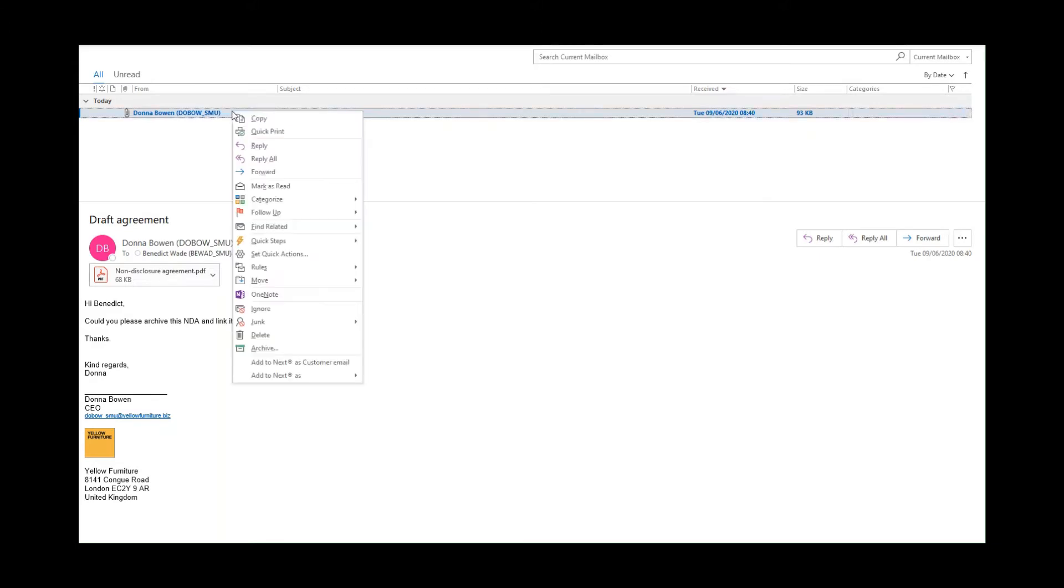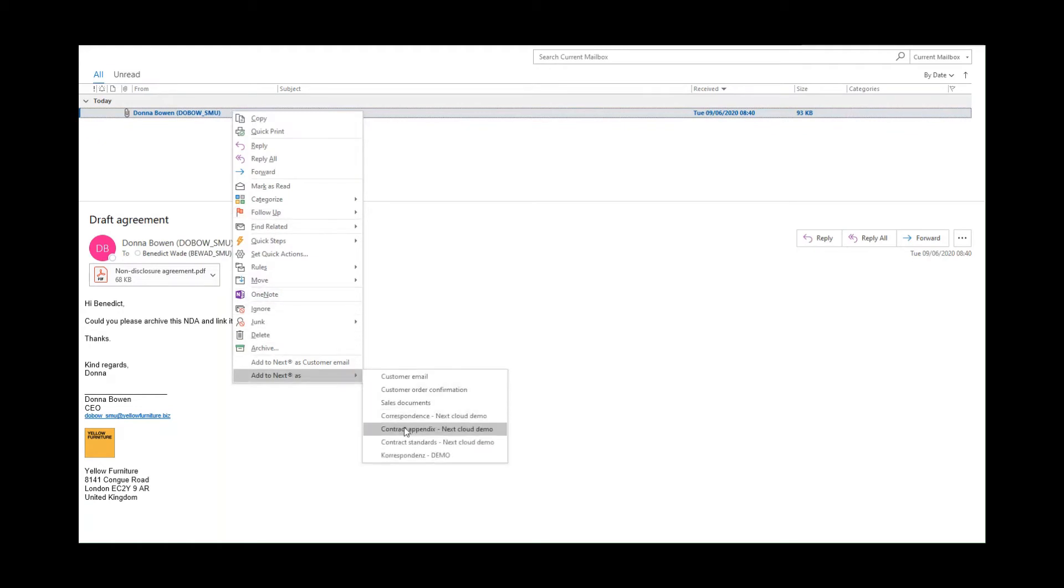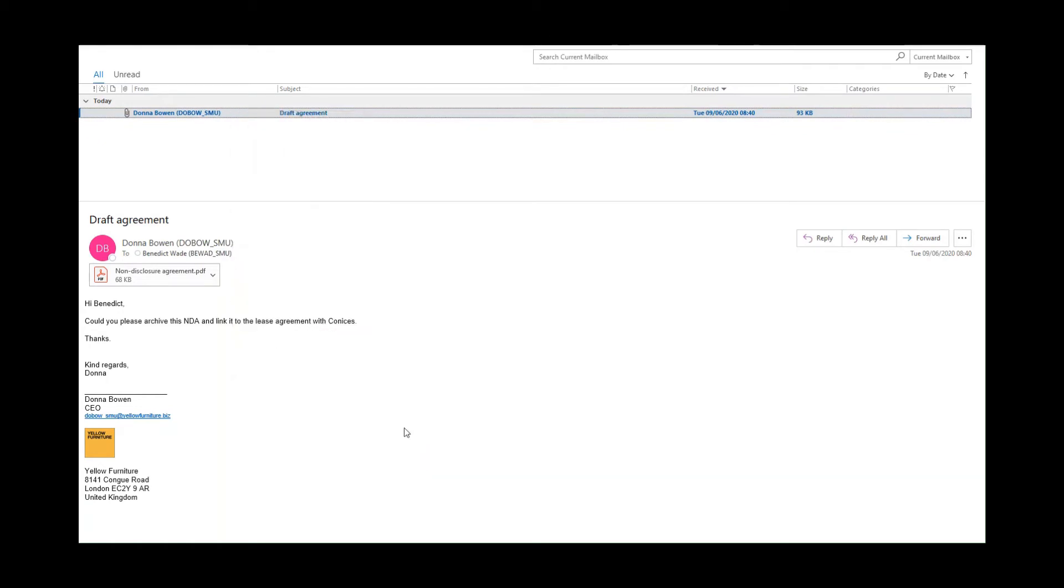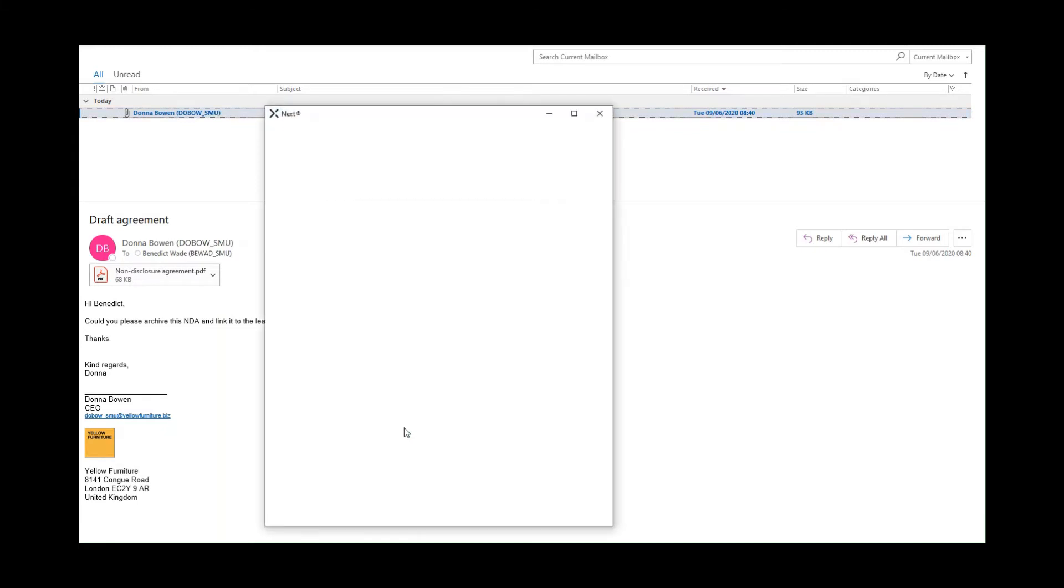First I right-click on the email, then I choose the document type that I'd like to archive it as, and a new form opens.